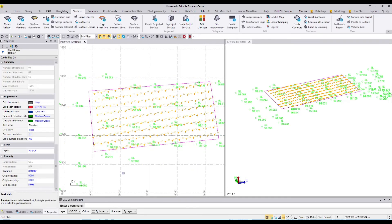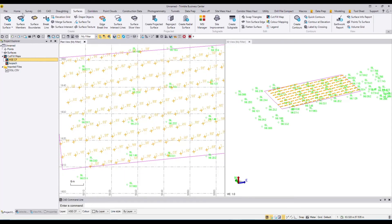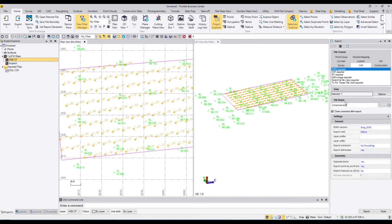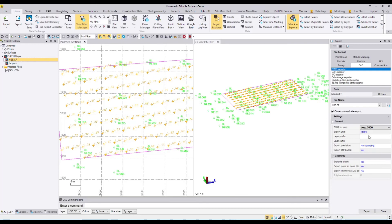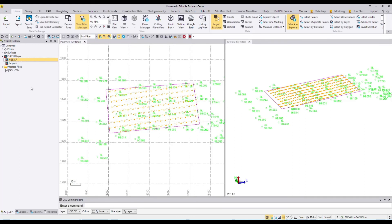Once done, I can export the cut and fill map. In Project Explorer I highlight the cut and fill map, go to Home, and export to AutoCAD DWG format. I'll name it 'HSCFILL' and drop the version down to 2000 for compatibility with older software — it also makes the file a bit smaller. Make sure 'Explode Blocks' and 'Points' are set to Yes, then click Export.